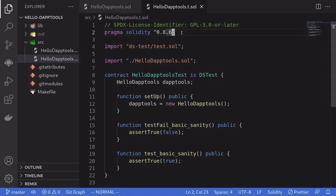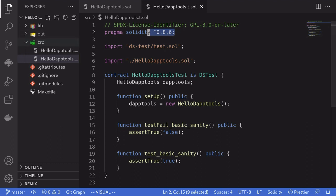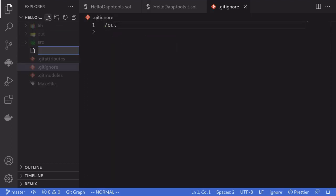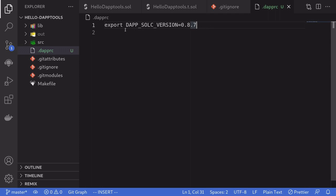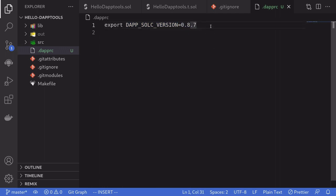Notice that this smart contract targets Solidity version 0.8.6 and above. But what if you wanted to target Solidity 0.8.7 and above? To tell daptools that we want to use Solidity 0.8.7 and above, we'll need to create a file named .daptrc. Inside this file, we export an environment variable named DAPTSOCVERSION and set it equal to 0.8.7.